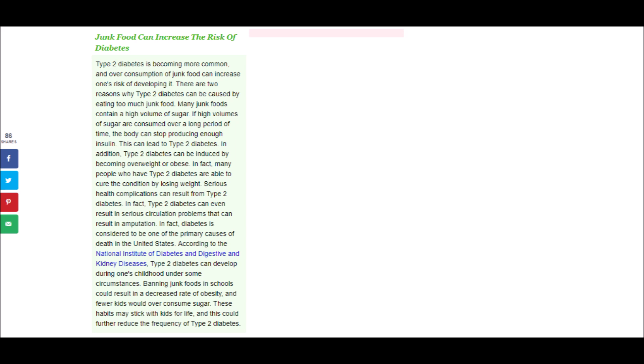Serious health complications can result from type 2 diabetes. In fact, type 2 diabetes can even result in serious circulation problems that can result in amputation. In fact, diabetes is considered to be one of the primary causes of death in the United States. According to the National Institute of Diabetes and Digestive and Kidney Diseases, type 2 diabetes can develop during one's childhood under some circumstances. Banning junk foods in schools could result in a decreased rate of obesity, and fewer kids would over-consume sugar. These habits may stick with kids for life, and this could further reduce the frequency of type 2 diabetes. And there's no opposing argument for this.